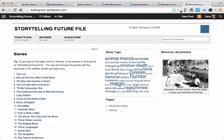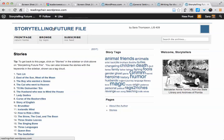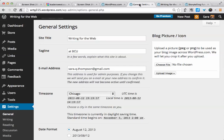As another example, Storytelling Future File, here is the site title, and this part is the tagline. How your title and tagline appear will depend on the theme that you choose, and we'll look at those in a little bit.